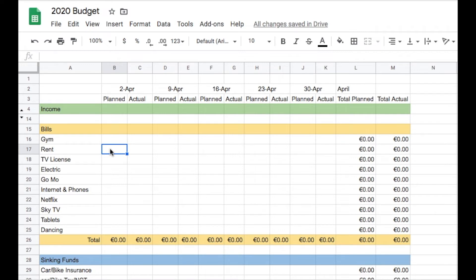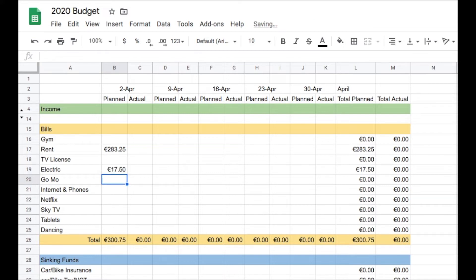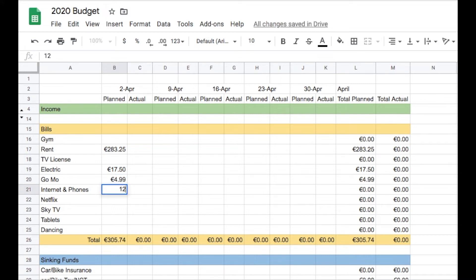So on to today, we have a basic check. €283.25 is going to rent, electric is €17.50, Gomo is getting €4.99.